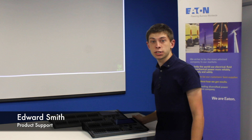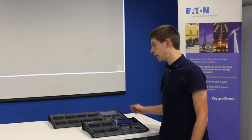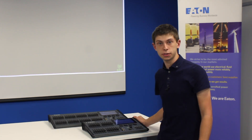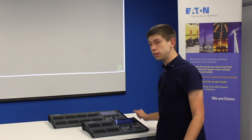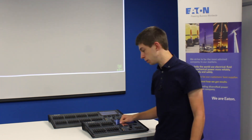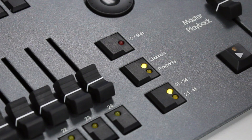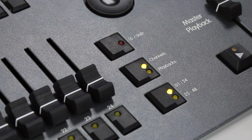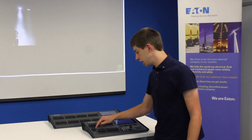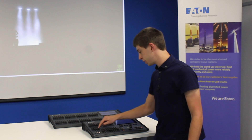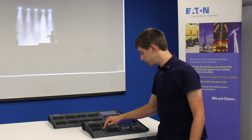This video is looking at how to control the beam and position of your fixtures on the FlexS lighting consoles. First of all, you need to turn your lights on. You do this by being in channel mode and pushing up the faders of your lights.